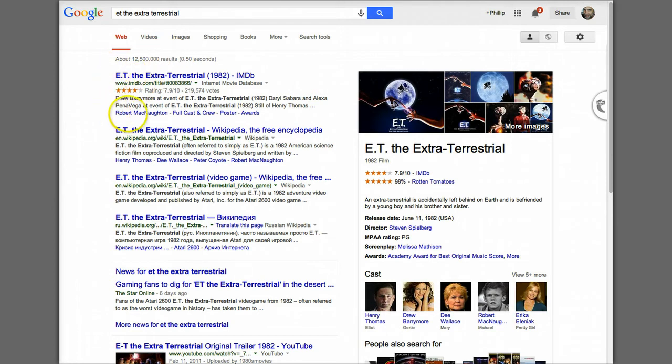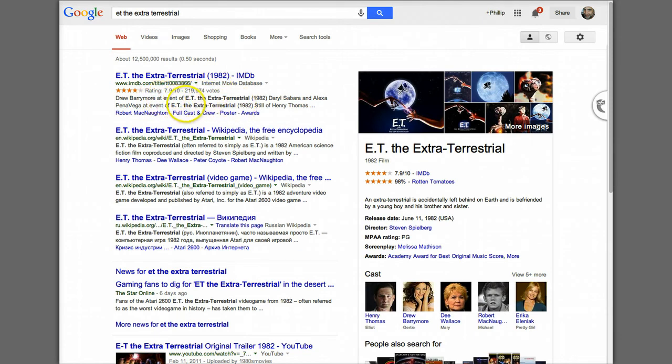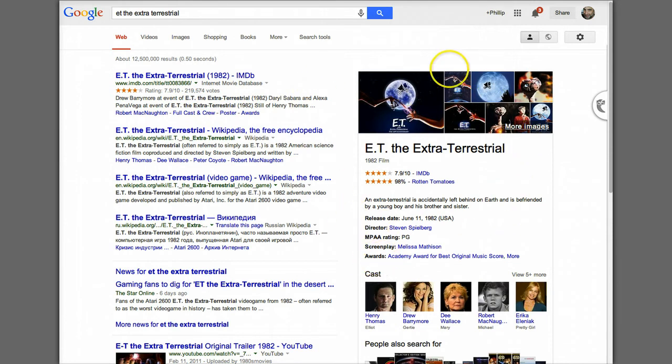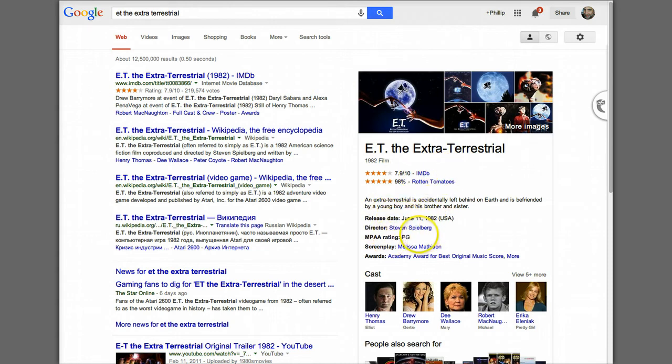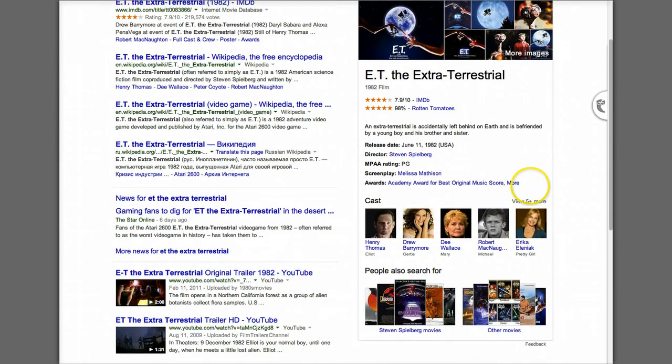You see up here the way this looks in terms of the ratings, who starred in the film, the year it came out, and so forth. And over here in this area, which Google displays even more information about the most likely choice in your search, there's even more information: the Rotten Tomatoes score, the IMDb, release date, ratings, screenplay awards, and pictures of people in the cast.